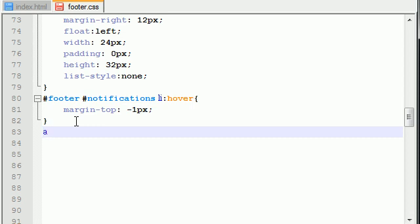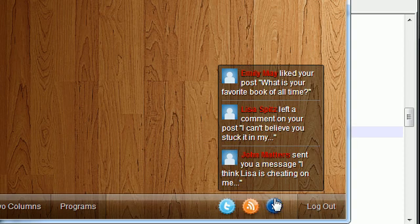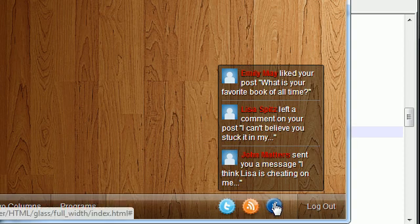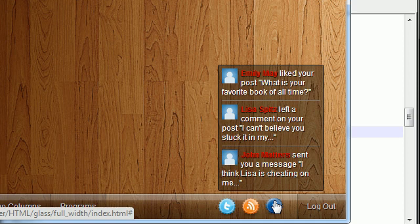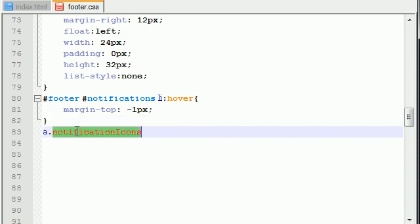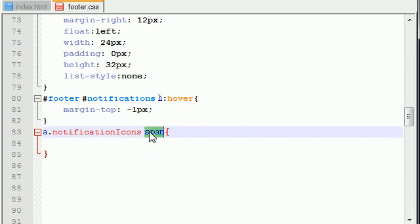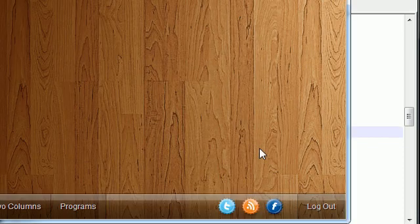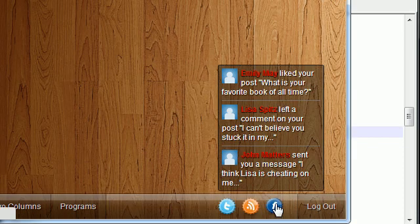Now go ahead and put links class notification icons. So basically these are going to be links right here and whenever they have the class applied to them, we're going to be doing this in HTML notification icons. What we want to do is we want to give them a span. Now the span is that pop-up box.